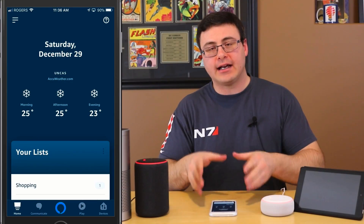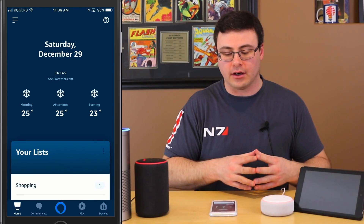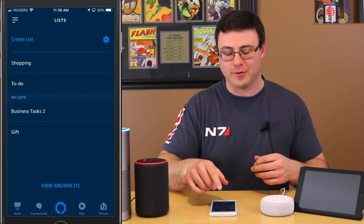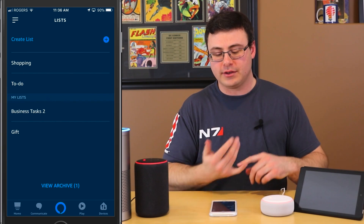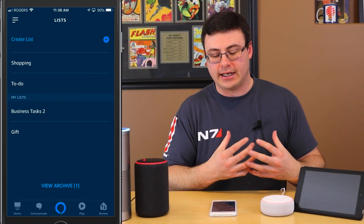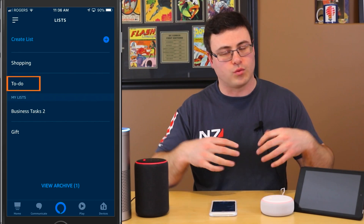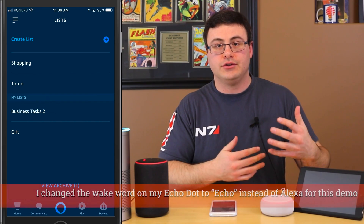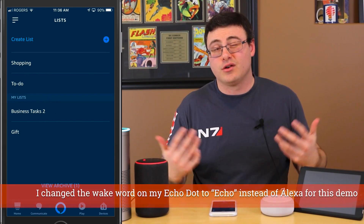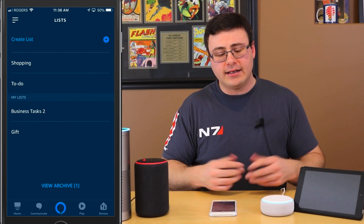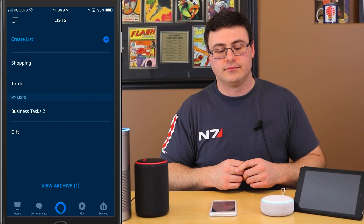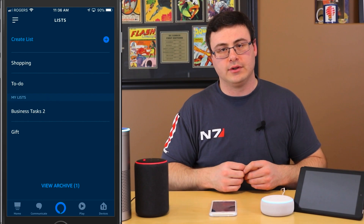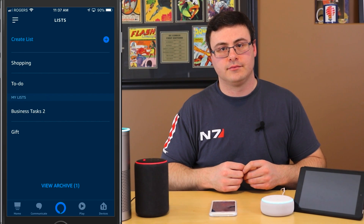I'm inside the application on the home page and I want to show you the list functionality. Inside the menu are the lists, and there's really good functionality here — you have a shopping list and a to-do list right off the bat as native capabilities. You can always ask your device to create something on either of those lists. Let me demo: 'Echo, add milk to my shopping list.' And then: 'Echo, add create Francesco's video to my to-do list.'